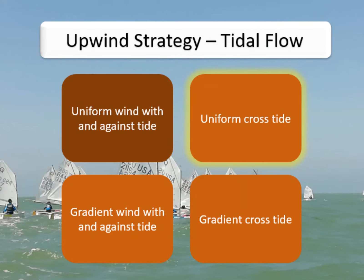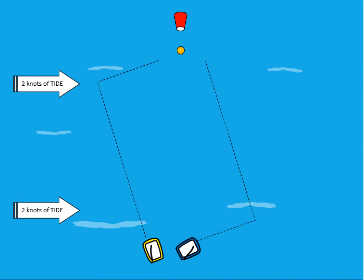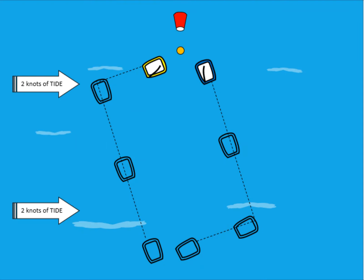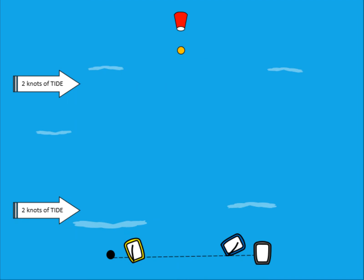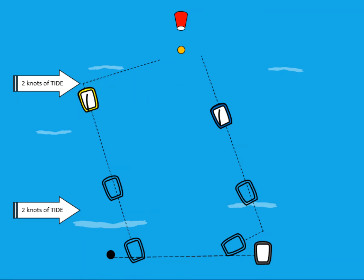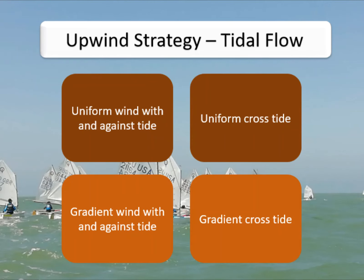Now let's look at the effect of a uniform cross tide. With tide running from left to right consistently down the course, there'll be a lift on starboard tack and a header on port. Even though there's a skew in the course, there is actually no advantage from going to one side or the other, only a small amount of risk in overlaying the starboard lay line. However, if we have a longer line at the bottom or a gate, there is a gain in starting up-tide, as the blue boat shows — it sails less distance overall.